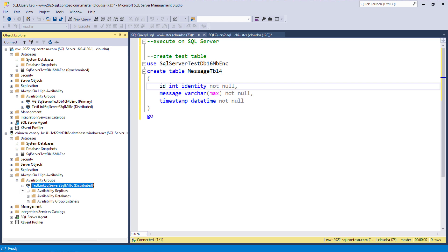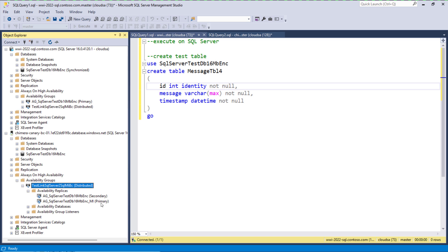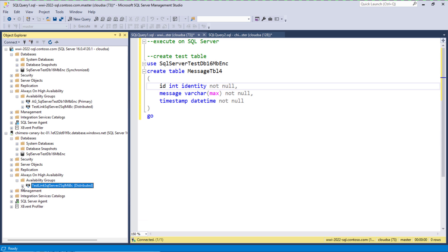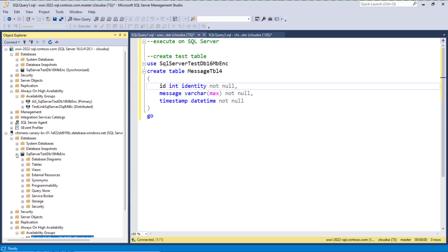To confirm that we indeed done failover, we can expand the distributed availability group on SQL MI and we can see now that the secondary replica is now on SQL Server and the primary replica is on SQL Managed Instance.